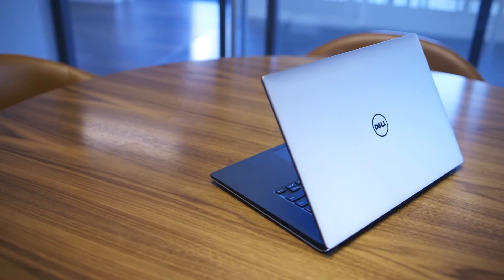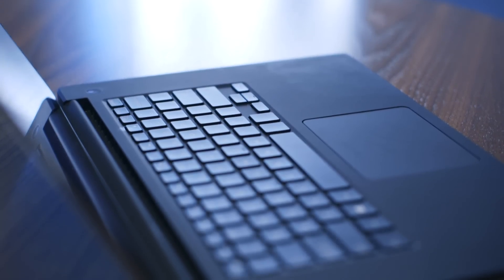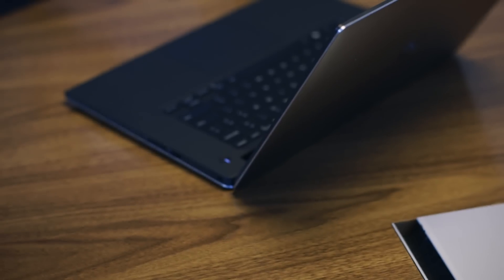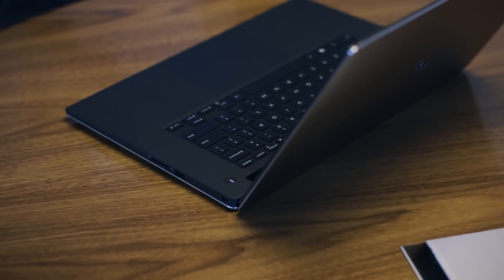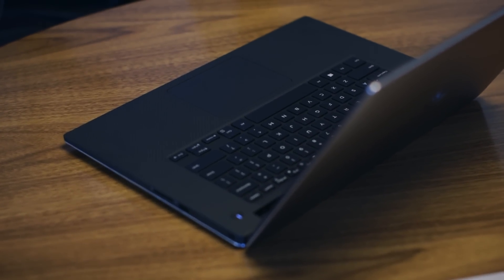You've also got a bigger trackpad than the XPS 13 due to the size, and still precision. It seems pretty smooth. I don't know that they've improved it much from the last XPS 15.